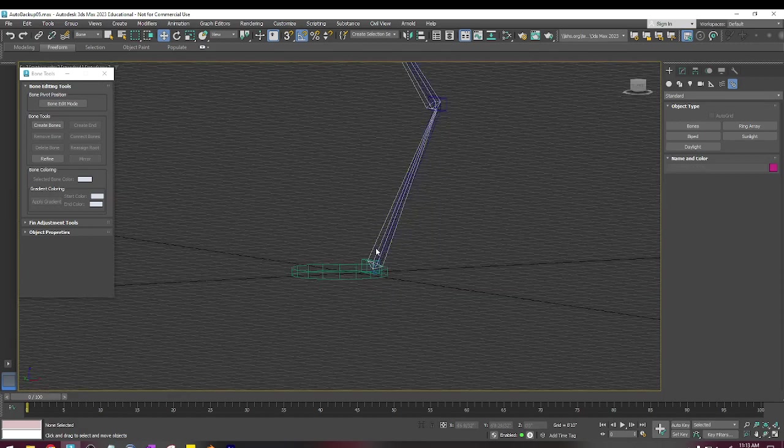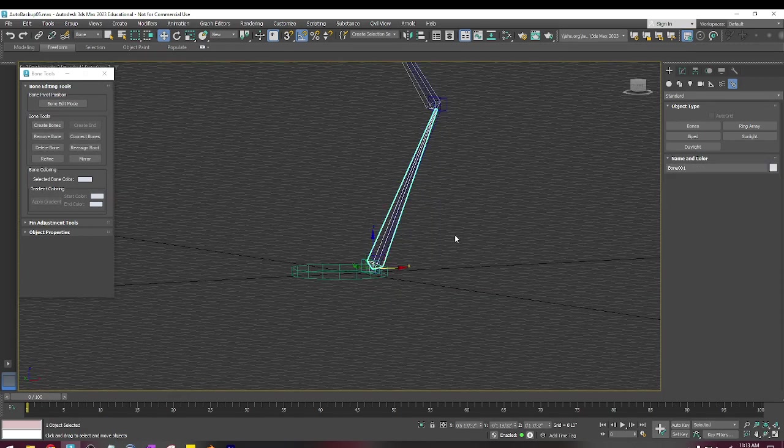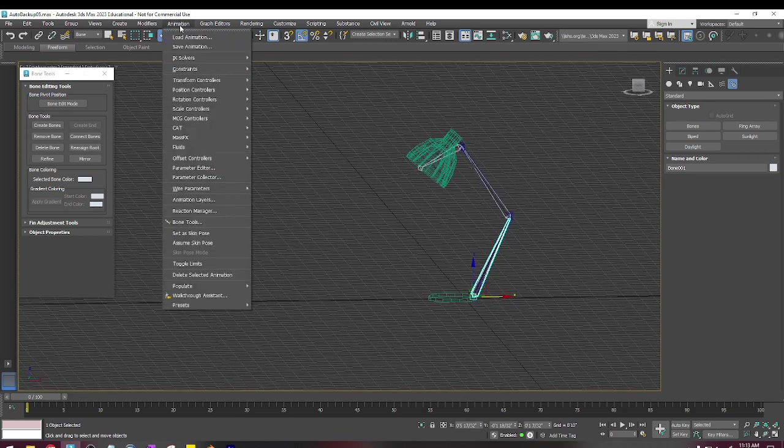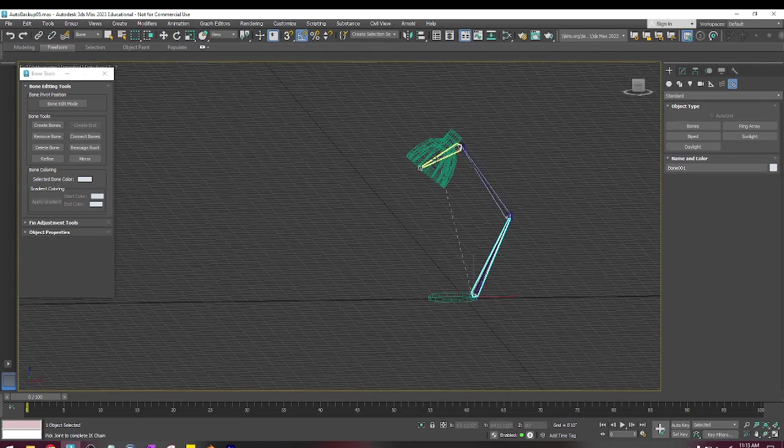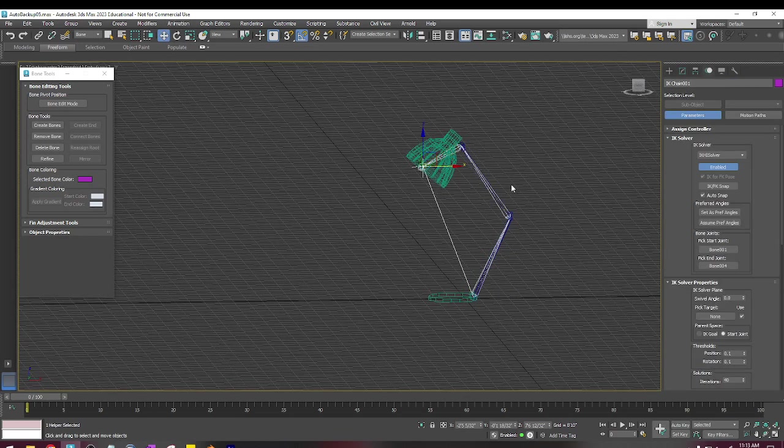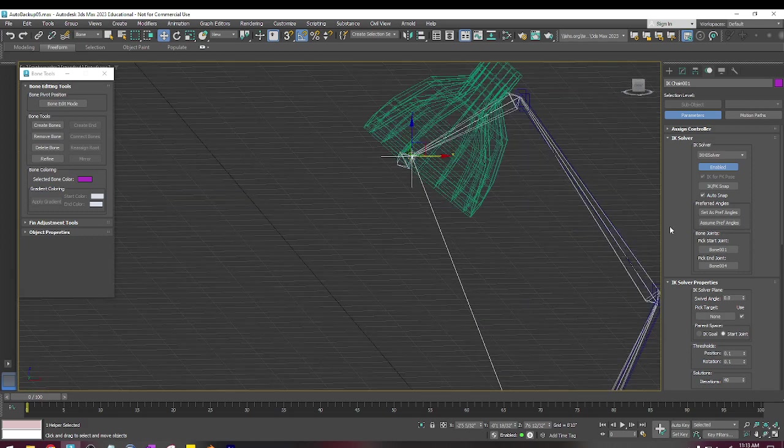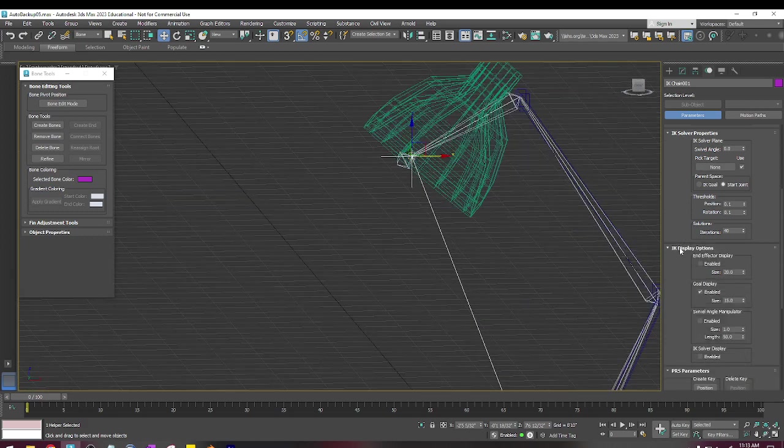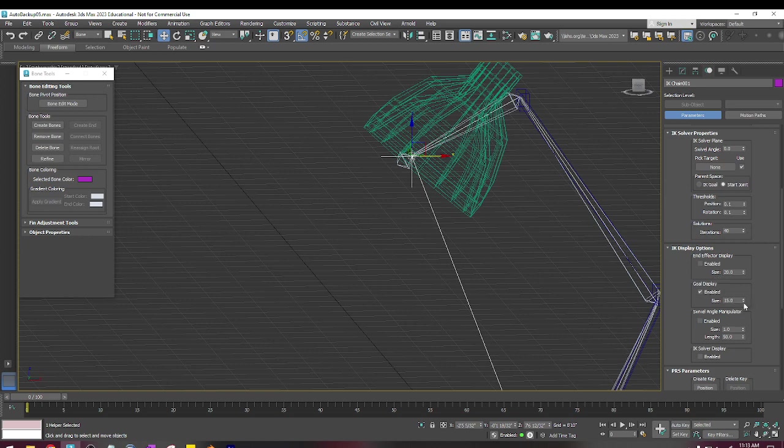Now what I need to do before I link it is click on the base, and I'm going to go to Animation, IK Solvers, HI Solver to give a handle. Now you can increase the handle if this X right here needs to be bigger. You can scroll down to the display, and then the goal display right here is enabled at 15. You can crank it up, or you can press R and scale it yourself.